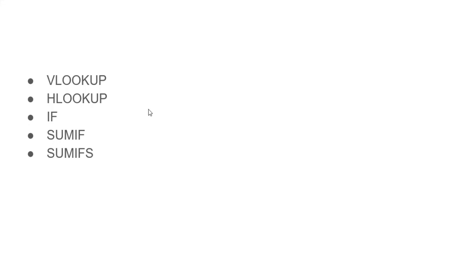The #N/A error is typically returned by functions like VLOOKUP, HLOOKUP, IF, SUMIF, and SUMIFS. These functions return an #N/A error when the search key they are looking for has not been found.